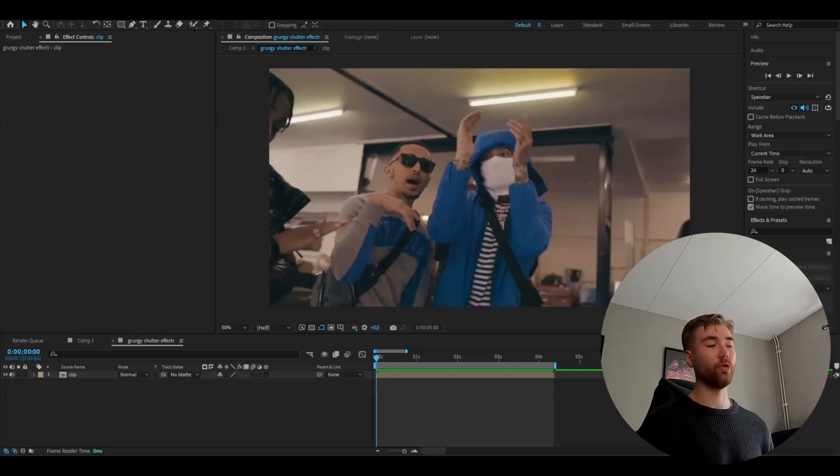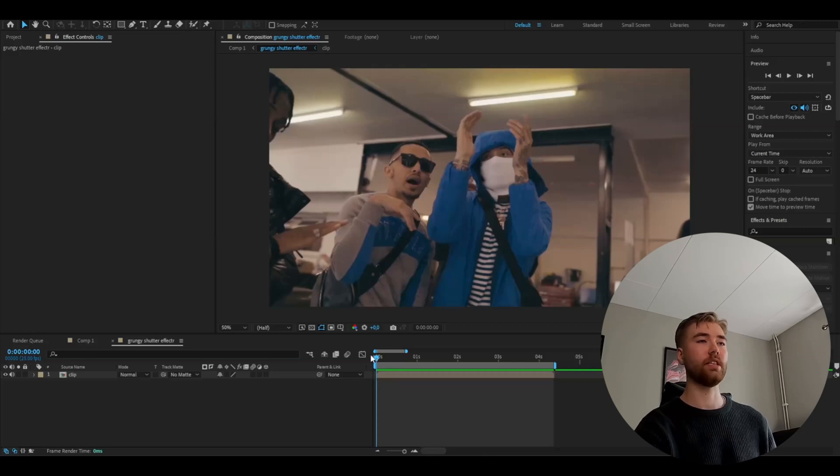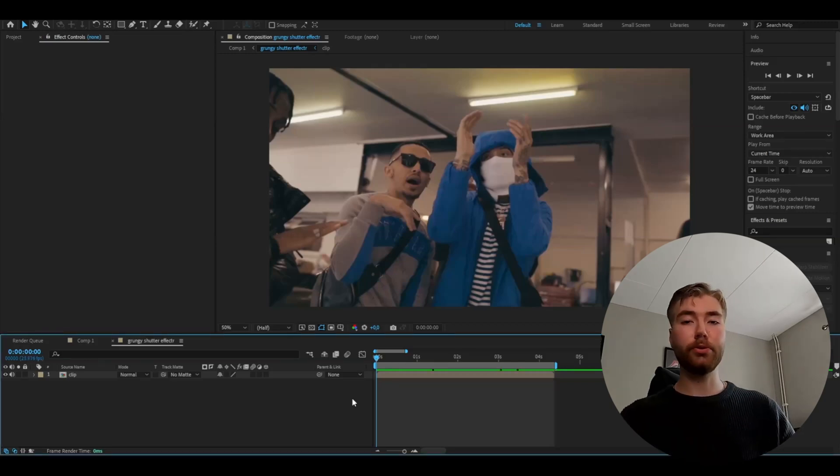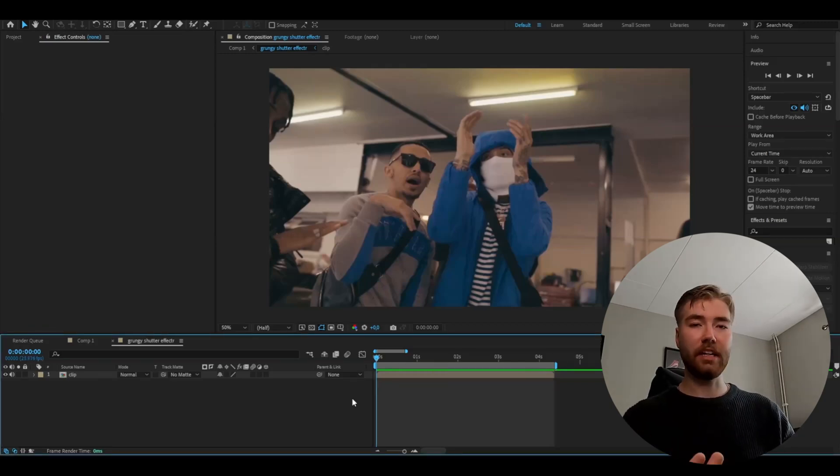Let's get right into the tutorial. We're going to start by choosing a clip. I'm using a clip of Central C, and after choosing a clip, you're going to make an adjustment layer.